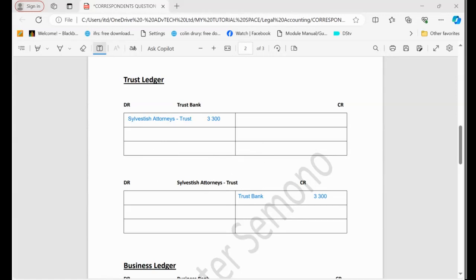So this is how to account for the amount collected. So in the next part, we'll show the next transactions. Thank you very much.